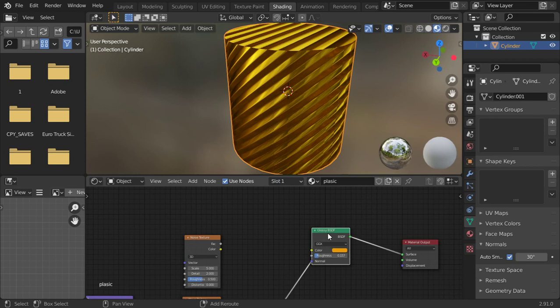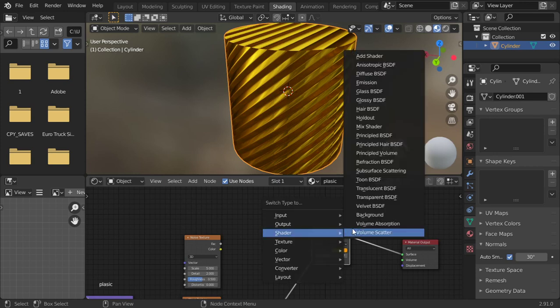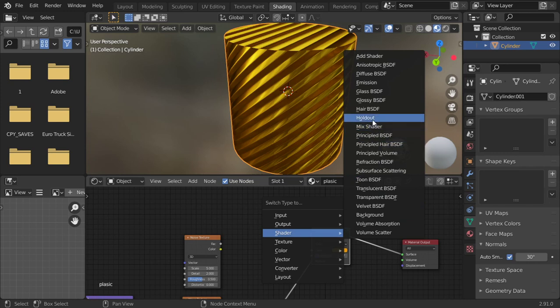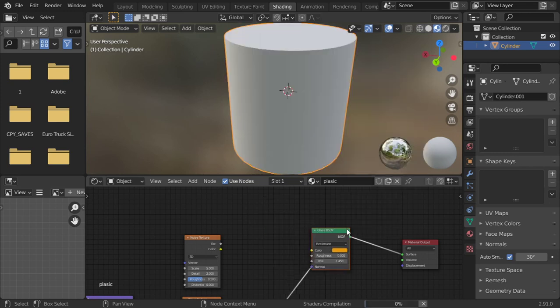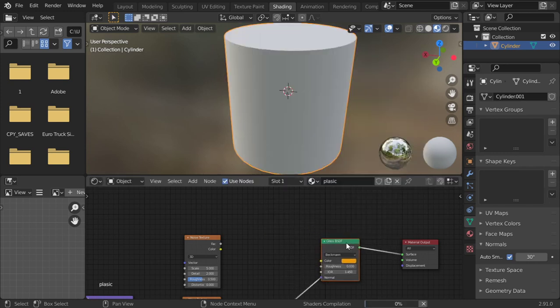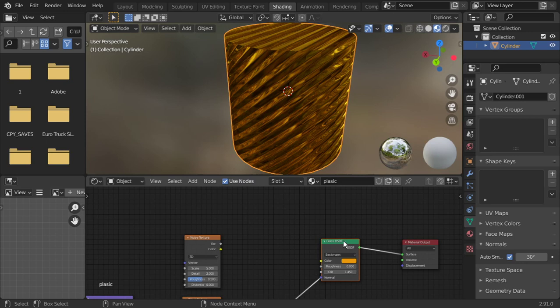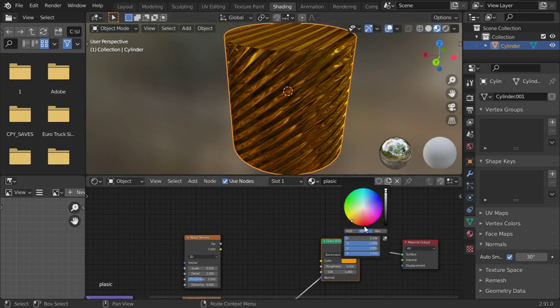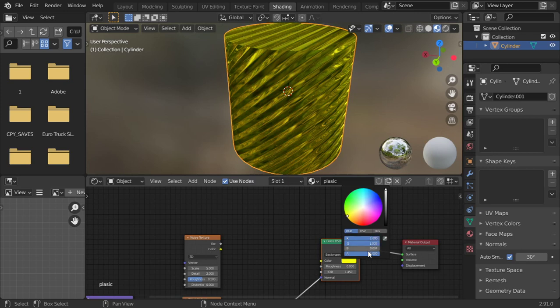Or you can change it to Glass. Shift+S, shader to be Glass. And the diffuse will be dull. So this is the glass. I think we should make it pure white.